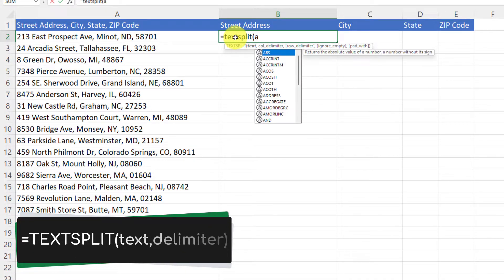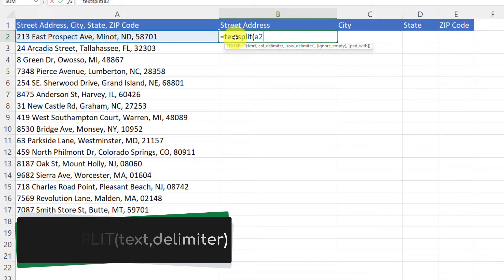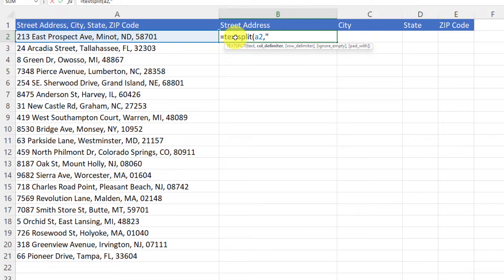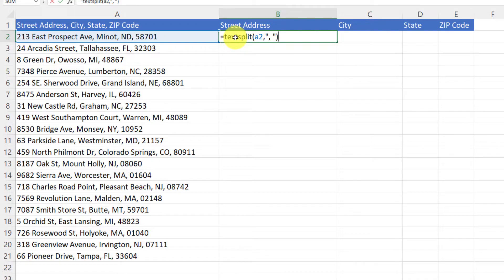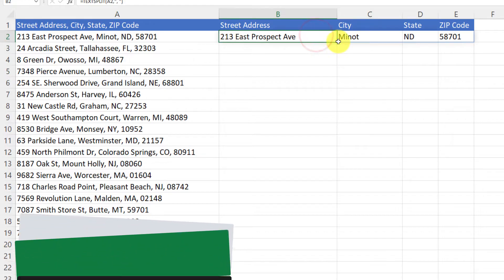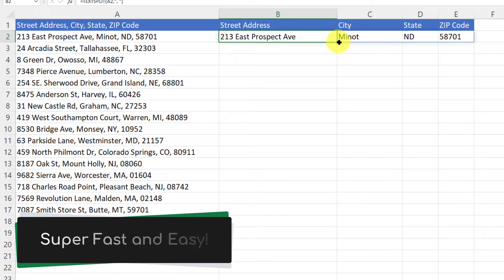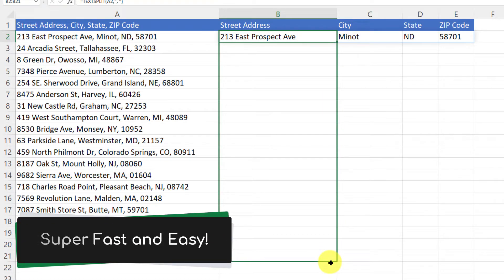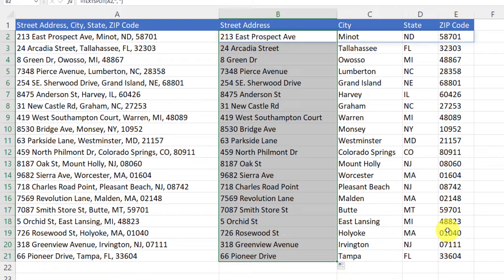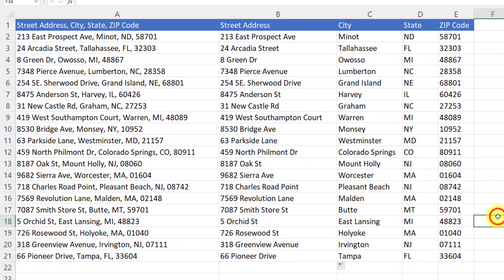So I'm going to enter in equals text split, and then I'm going to select my data cell, and then I'm going to put in my delimiter in quotation marks, which in this case will be a comma followed by a space. Put that all inside my brackets and when I hit enter, it's going to split it across all of the following columns. And then just like before, super fast and super easy using flash fill, I have all of my addresses all split in a matter of moments.